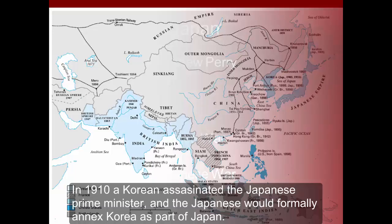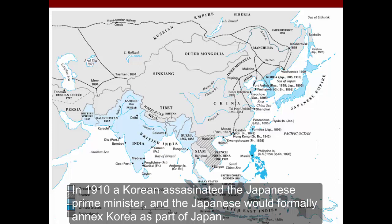In 1910, a Korean assassinated the Japanese Prime Minister, and the Japanese would formally annex Korea as part of Japan.